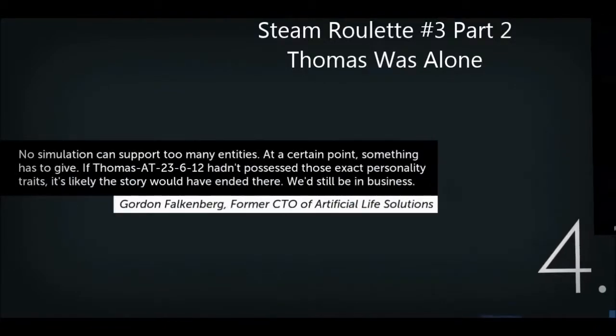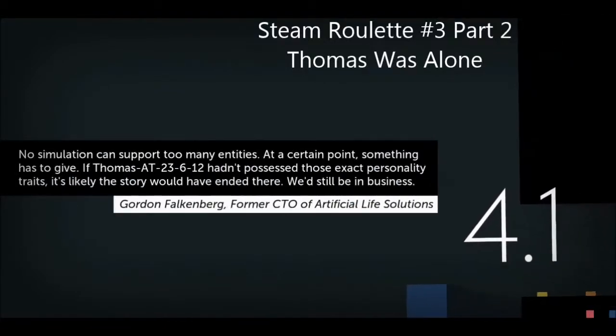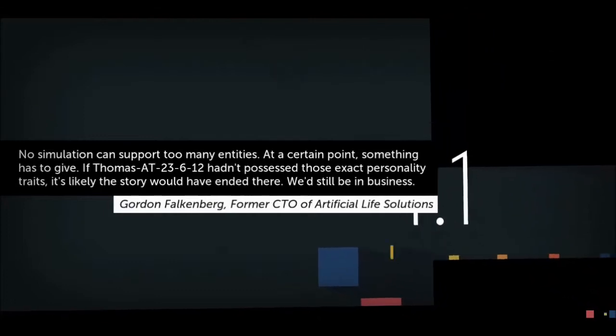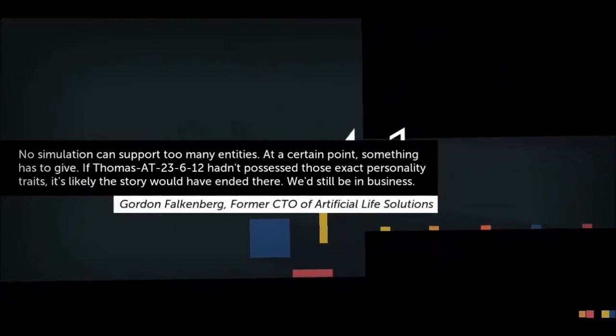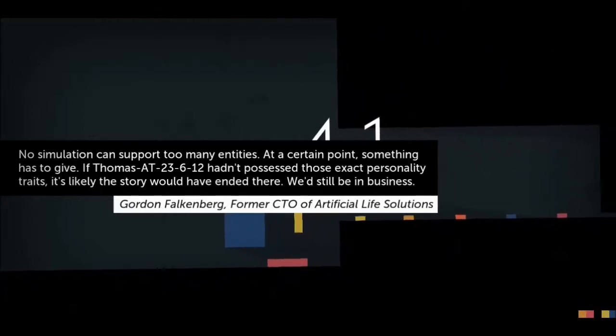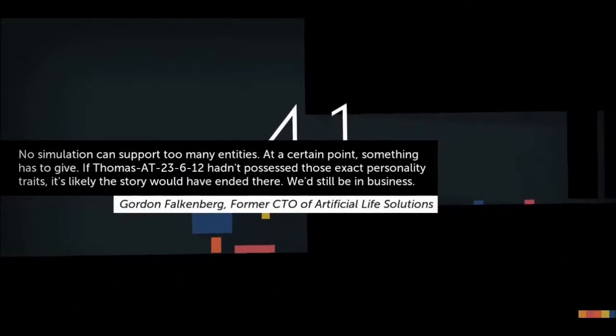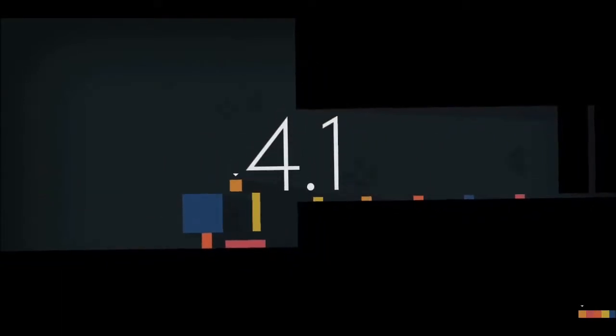No simulation can support too many entities. At a certain point, something has to give. If Thomas hadn't possessed these exact personality traits, it's likely a story would have ended there. We'd still be in business, and that is CTO of Artificial Life Solutions.